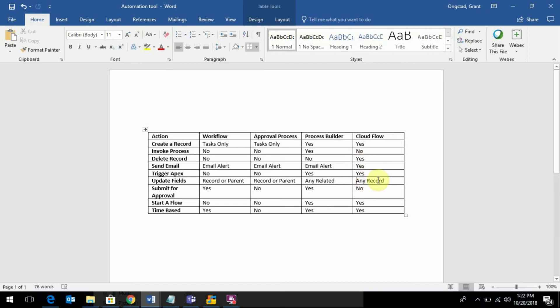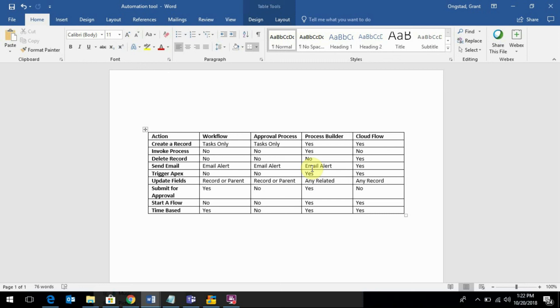So Cloudflow, the most powerful, you can do the most stuff. It can pretty much fulfill anything that these three can do, but you don't want to build a flow for every single process because it's relatively complex, especially for beginners, and usually not in the wheelhouse of the admin. Cloudflow, I would argue, would go more towards the declarative developer functionality. Cloudflow is for a declarative developer.